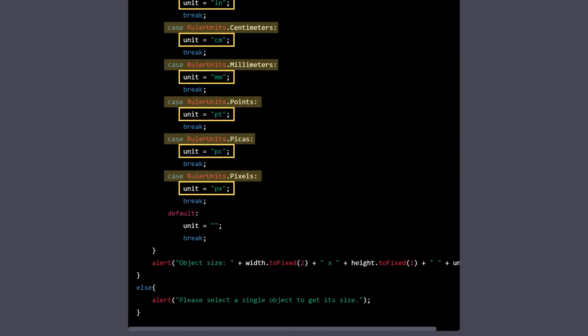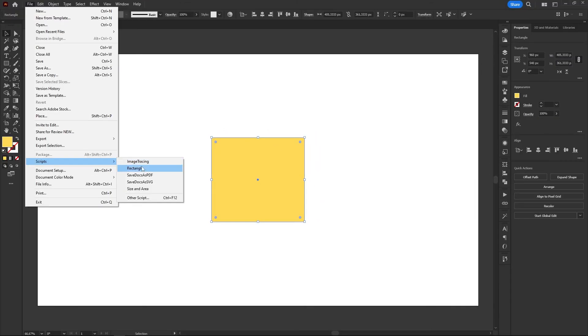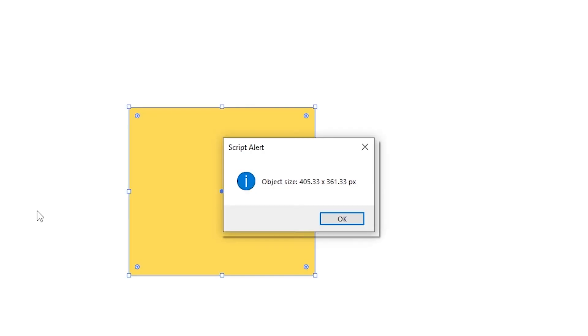It's also worth mentioning the fun fact that Chatty reminded us that the code is now using the toFixed method to reduce the number of decimals, kinda like it was trying to show us it did something without us even asking, or just pointing the changes out so we understand what's happening, since we didn't say anything about it. Anyways, I run the new version of the script in Illustrator and it worked flawlessly.